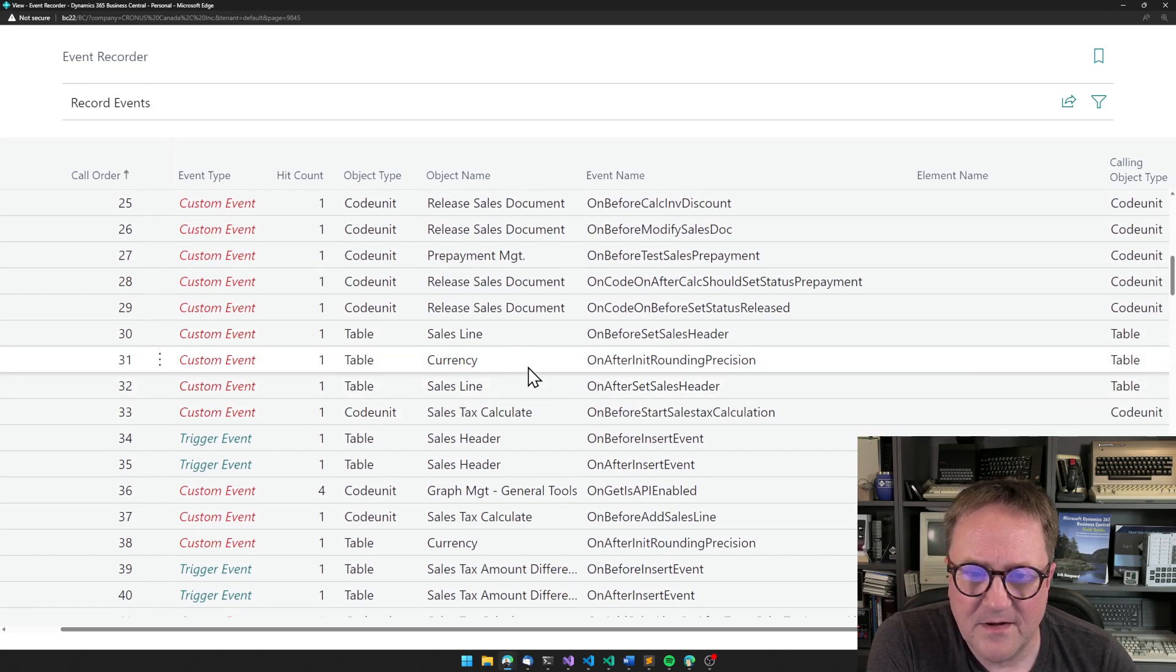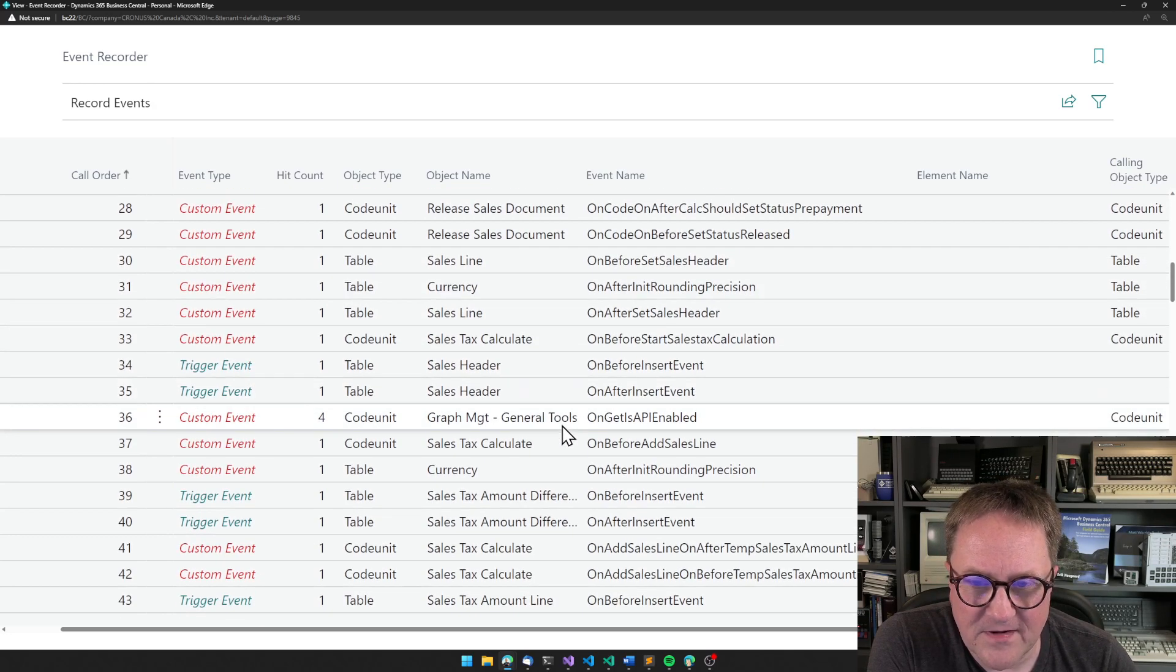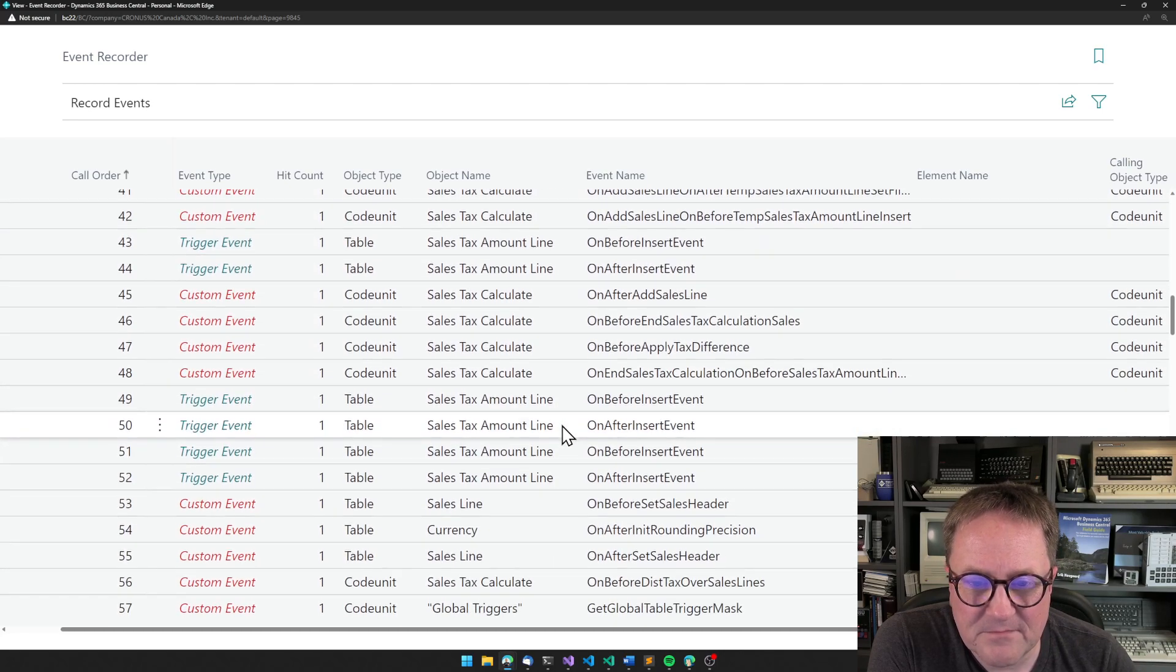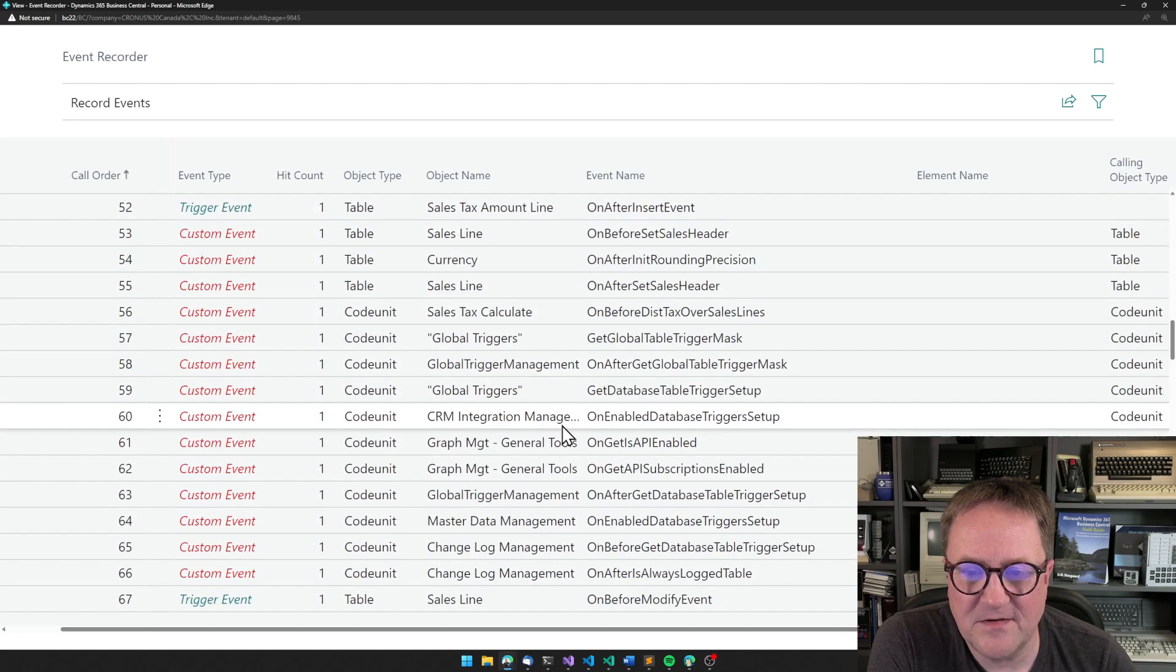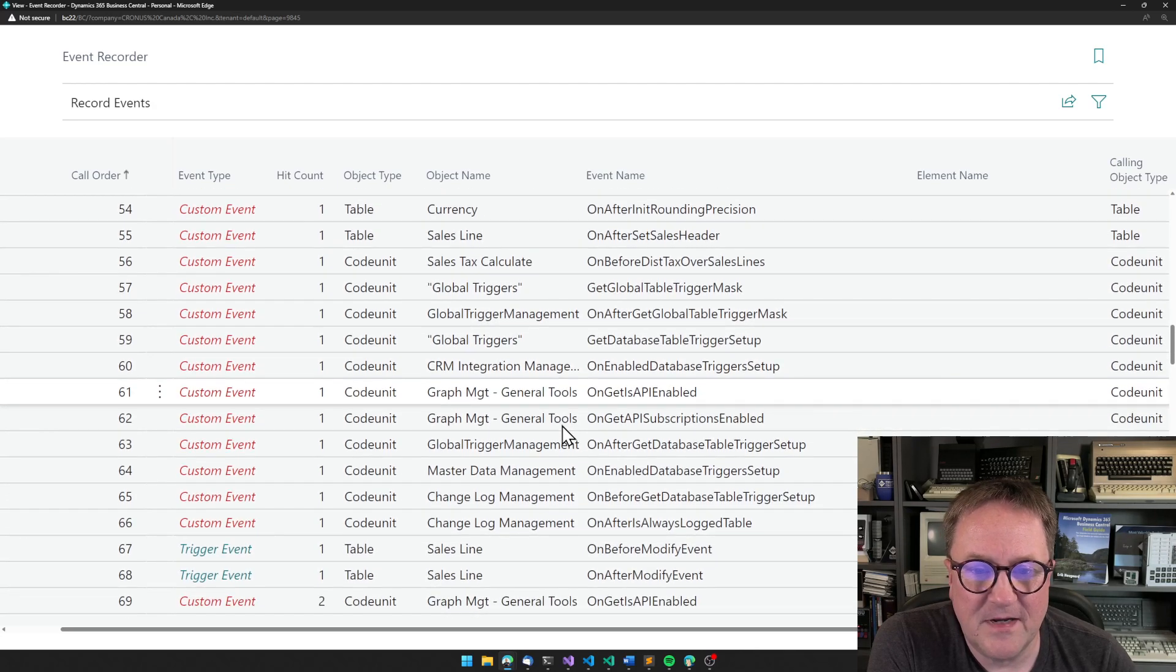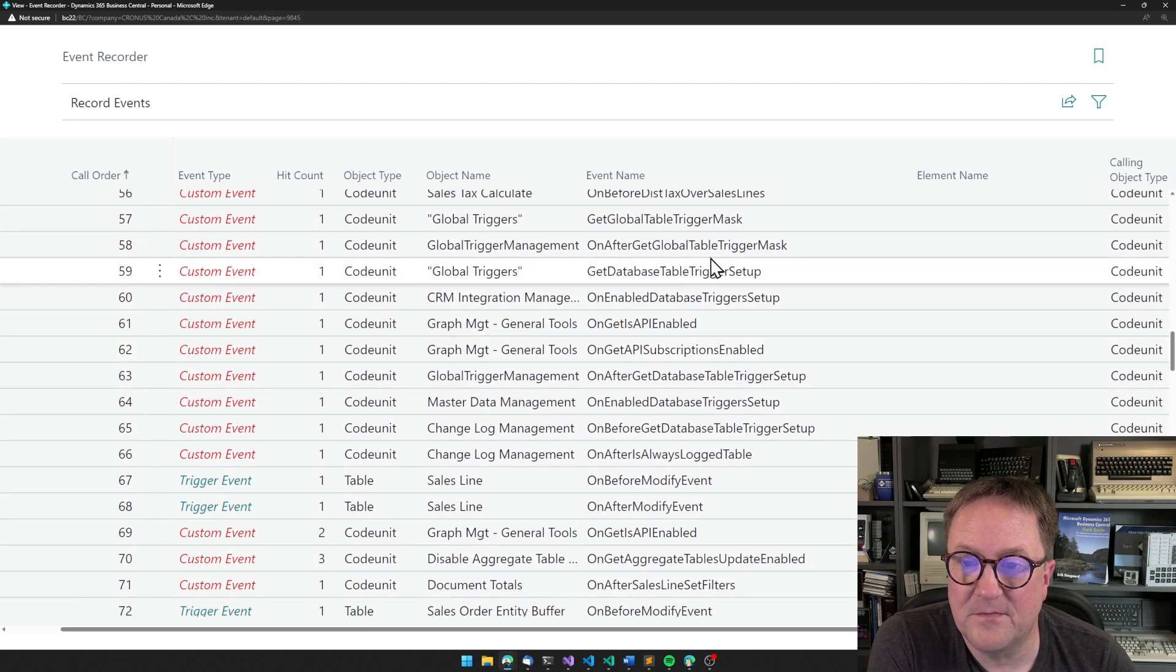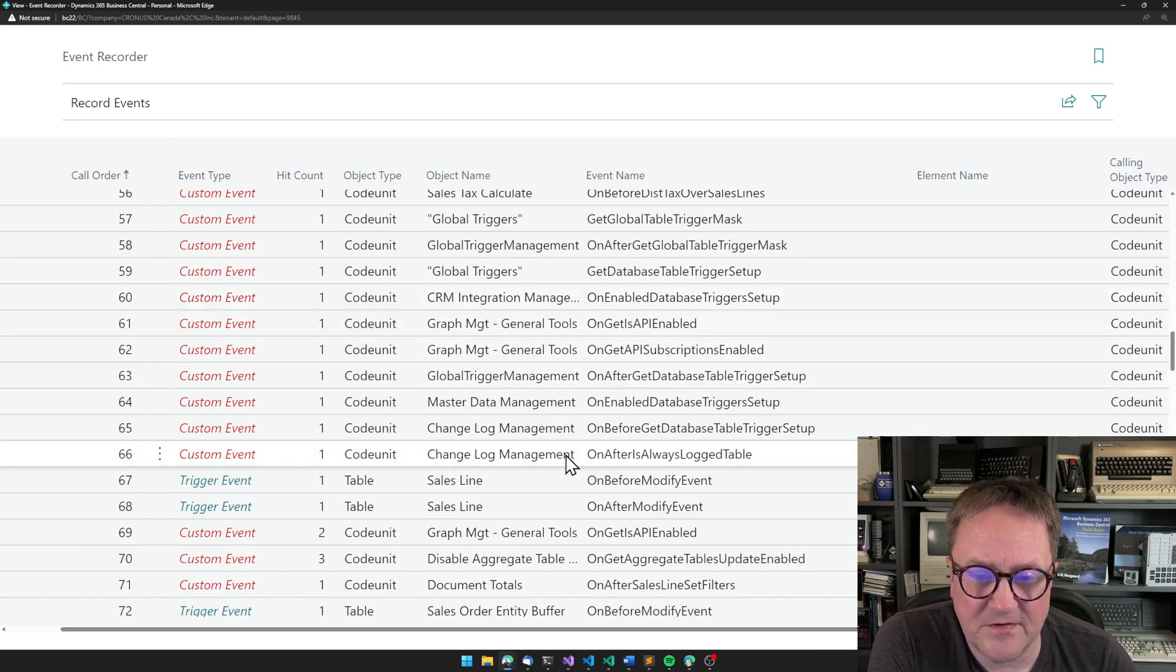And then it goes down to the lines and I check all sorts of things. We go into the sales lines and tax calculations and sales tax calculation. In this case, we hit some global triggers to see if there are any global triggers, I guess CRM integration,